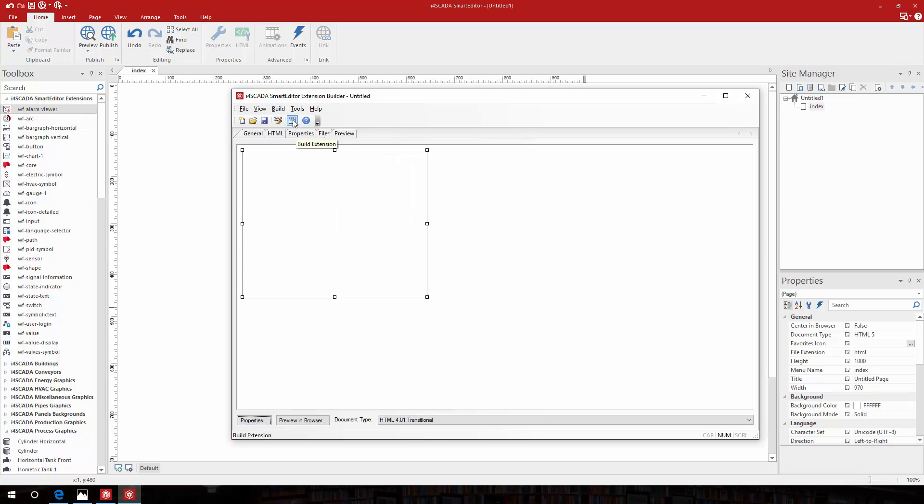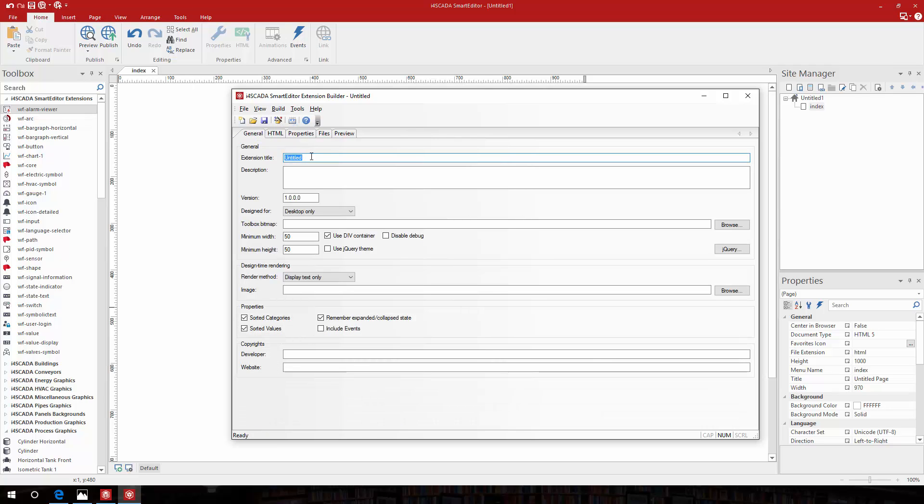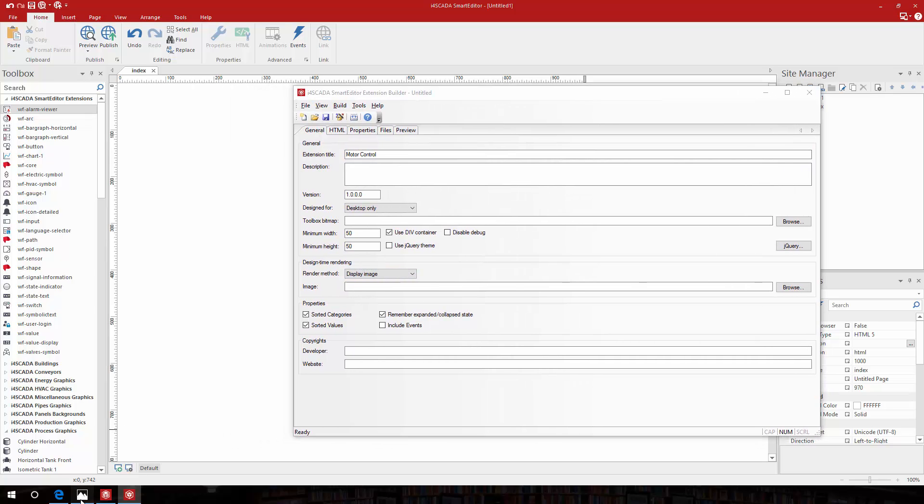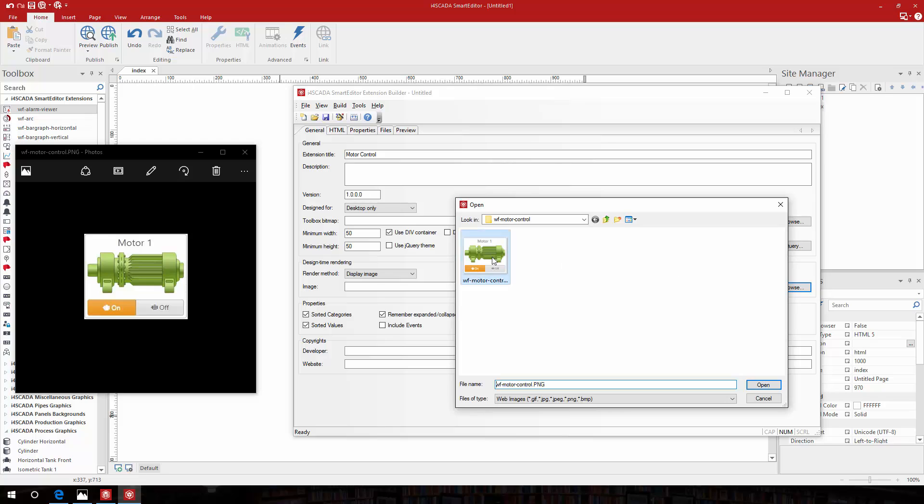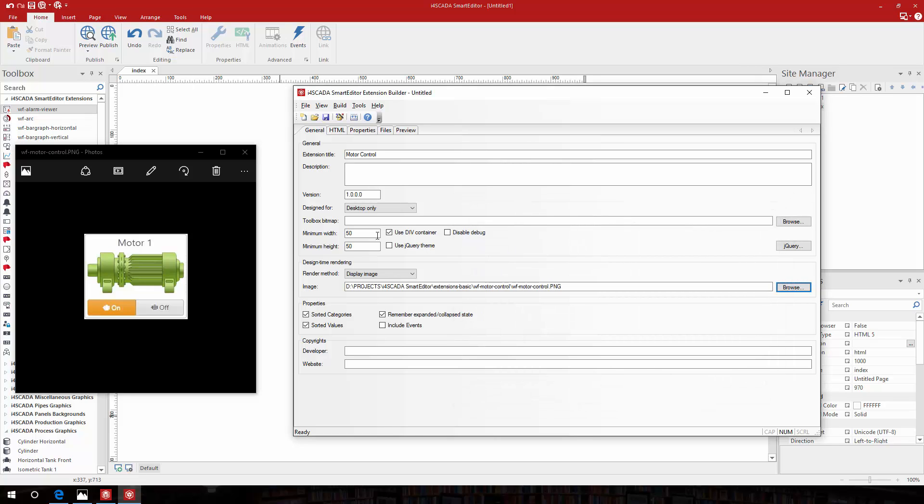Let's see an example. I'm going to build a simple extension that will control the state of a motor. To make it visible at design time I'm going to use a preview picture that I already have on my PC. I'll also want the control to have the default size of the preview picture.